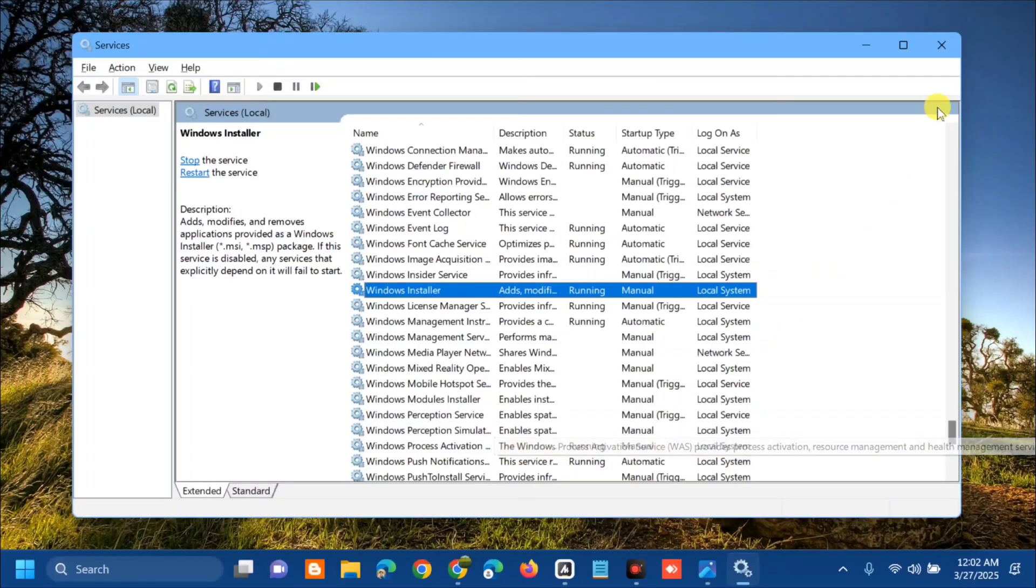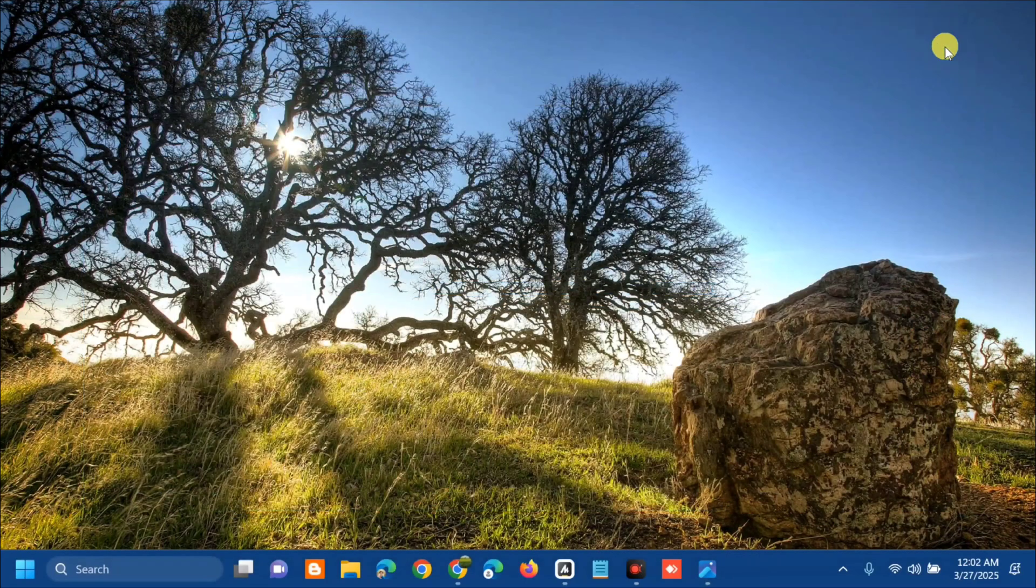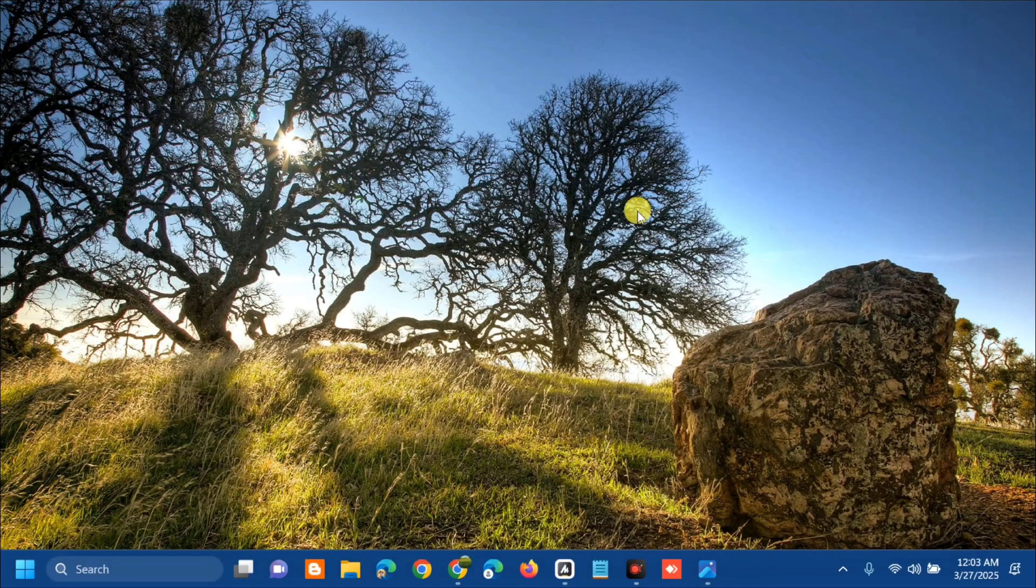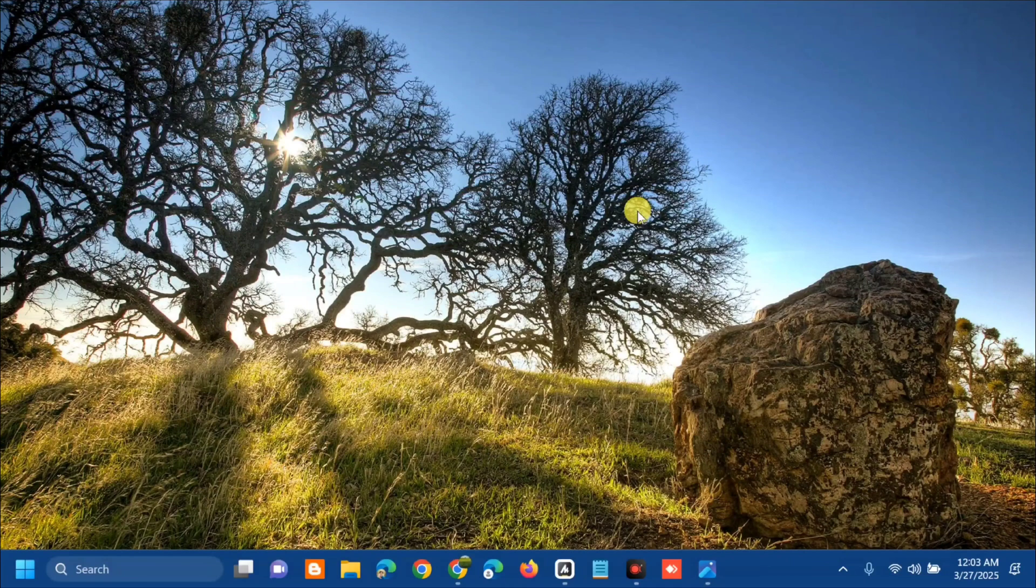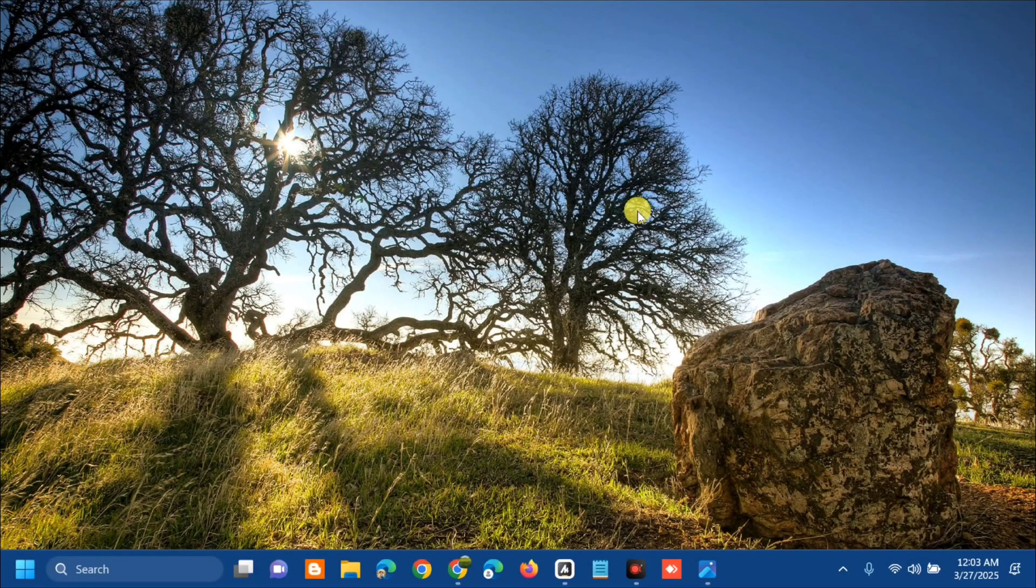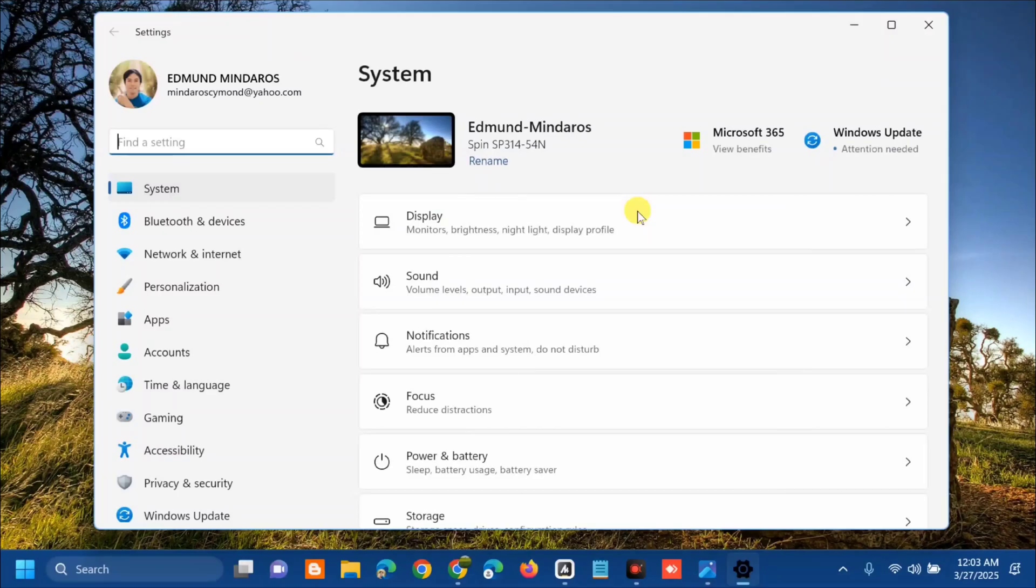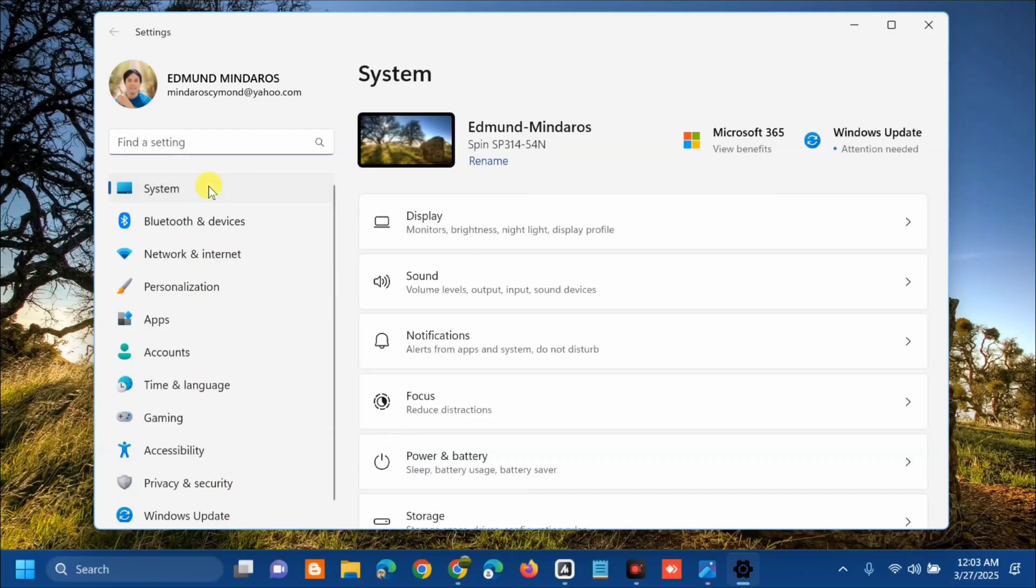The other solution we will do is to run the Windows Update troubleshooter. Press the Windows key plus I on your keyboard to open Windows Settings. Once it opens, select System from the left side menu.